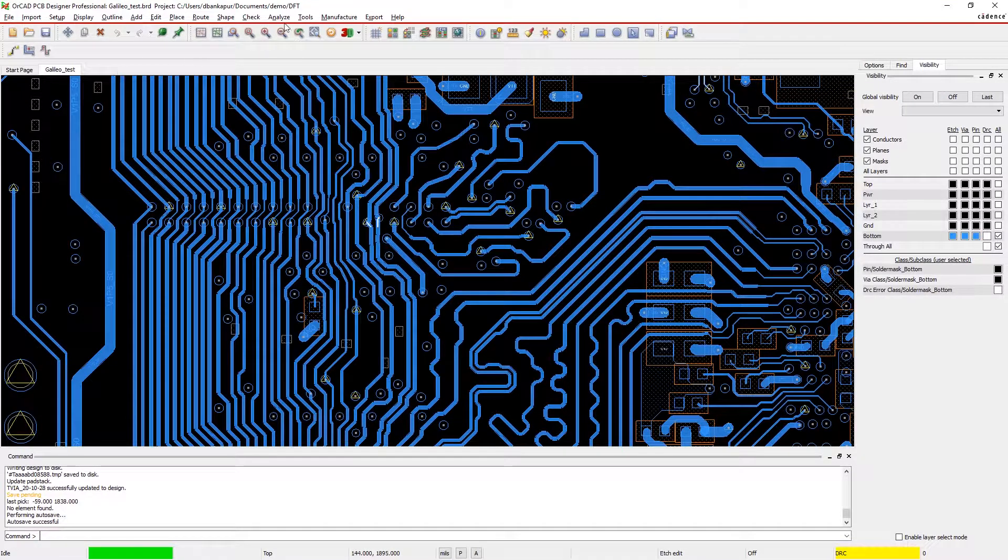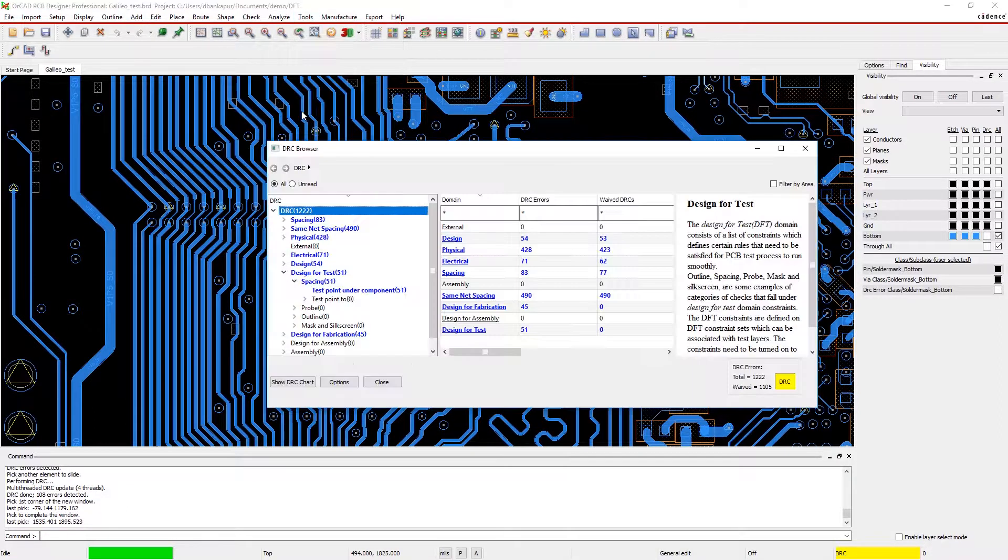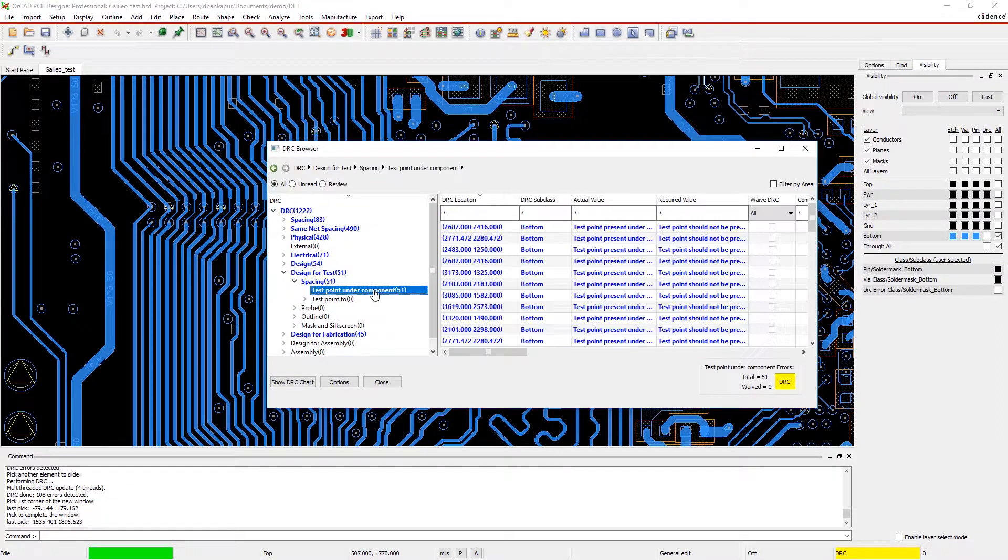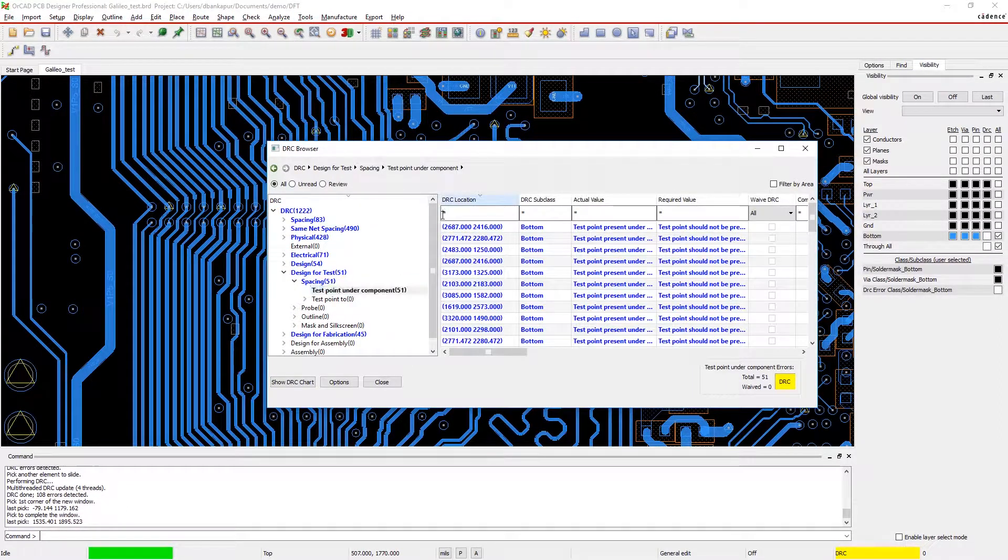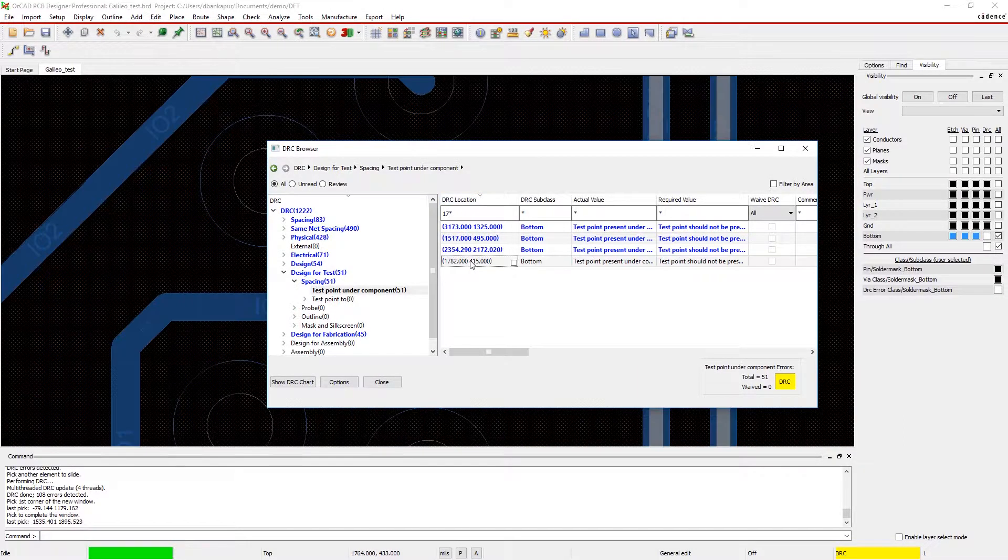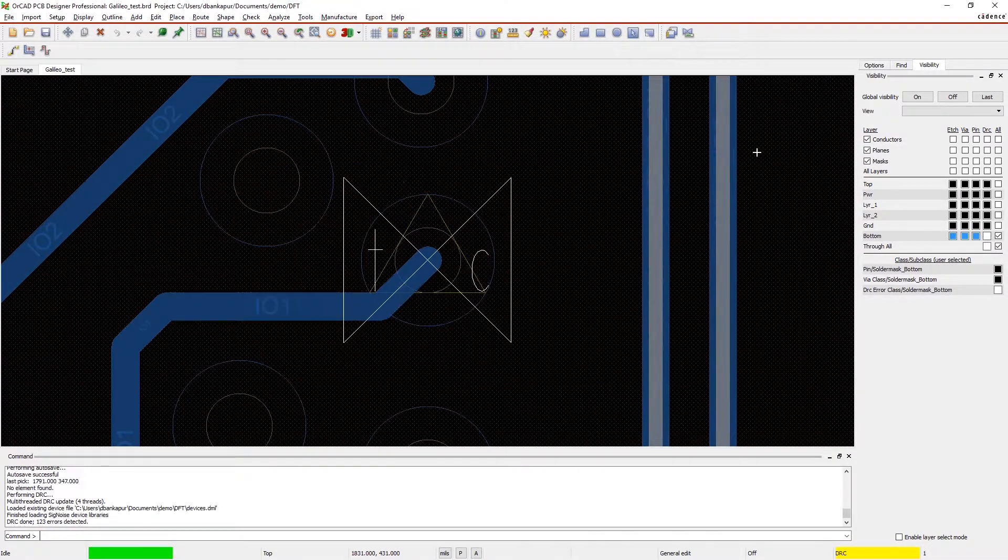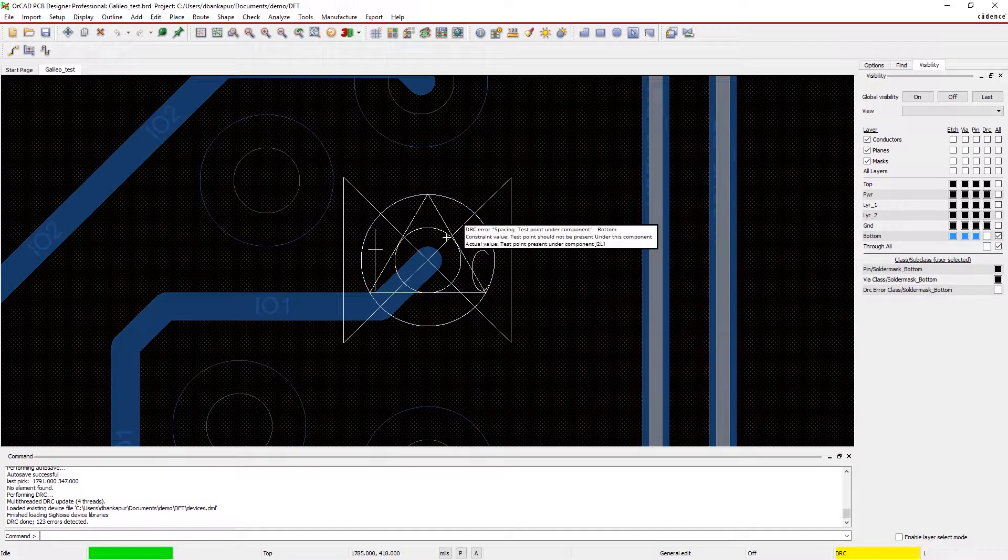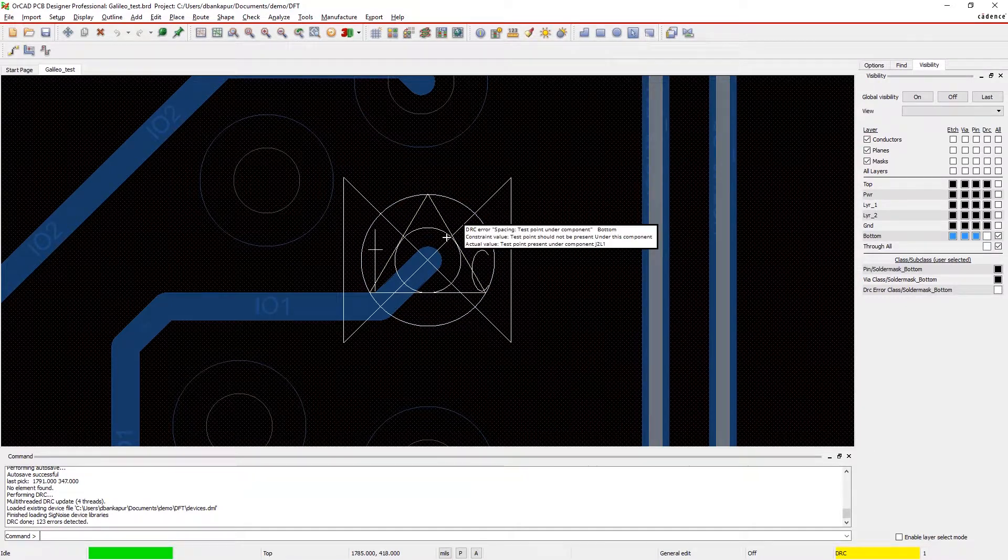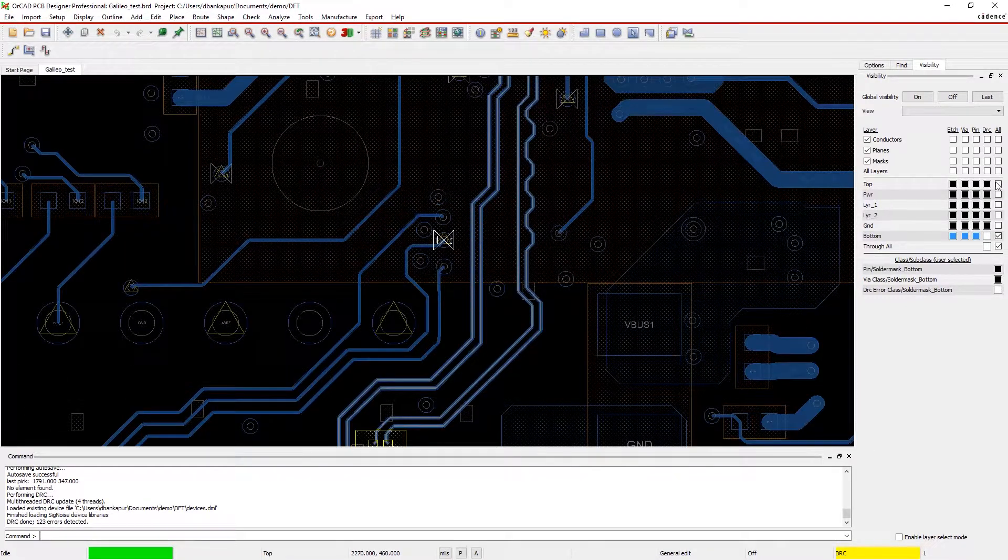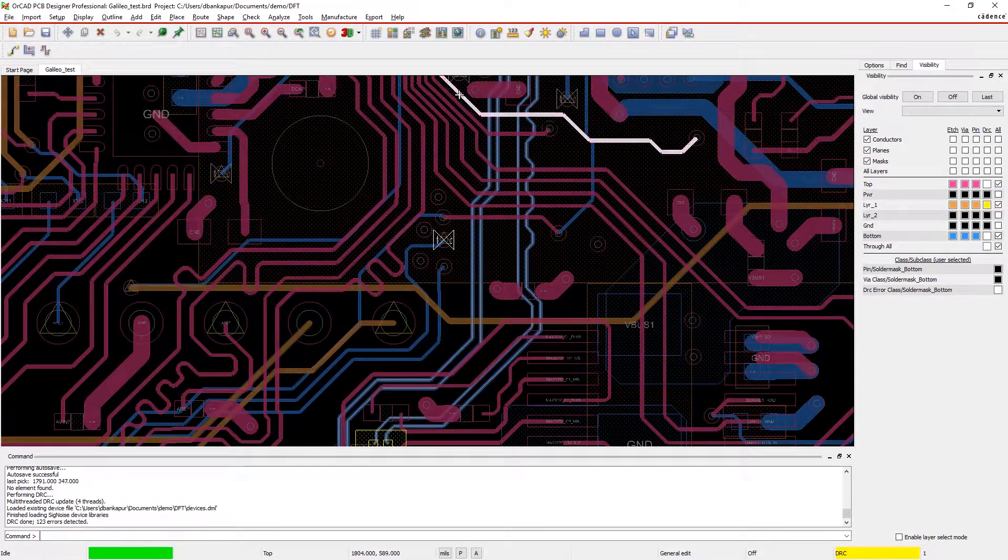Let's use the DRC browser to quickly find other DFT violations on our board. Clicking on the error takes you to that part on the canvas. Here, we see that a test point is located under a component. By moving the test point from under the component, the probes can access it and provide accurate test results.